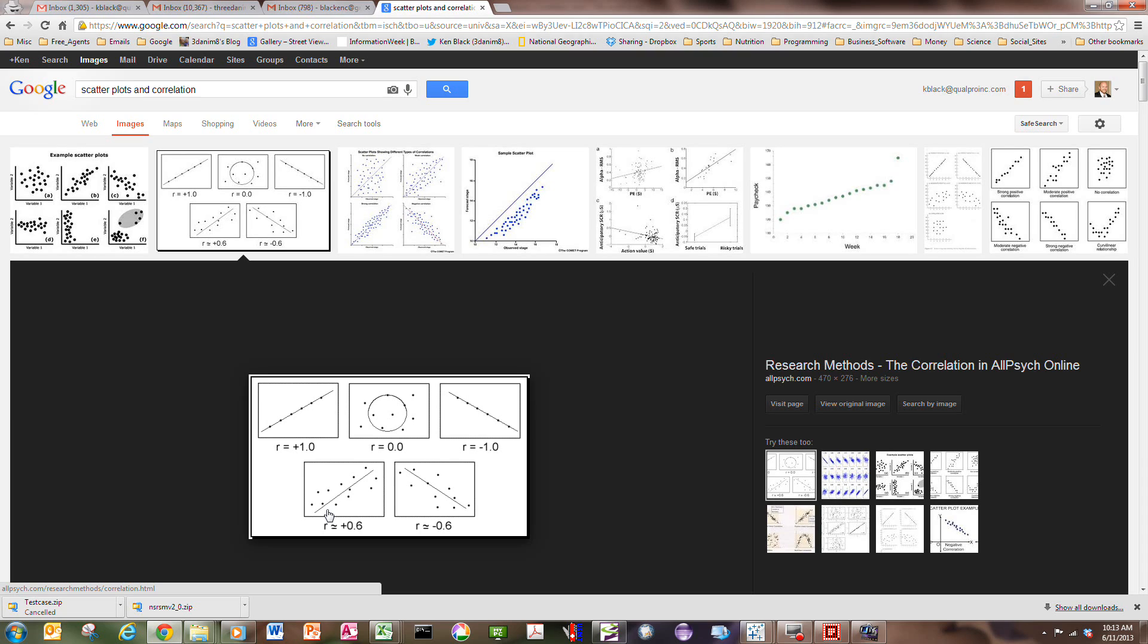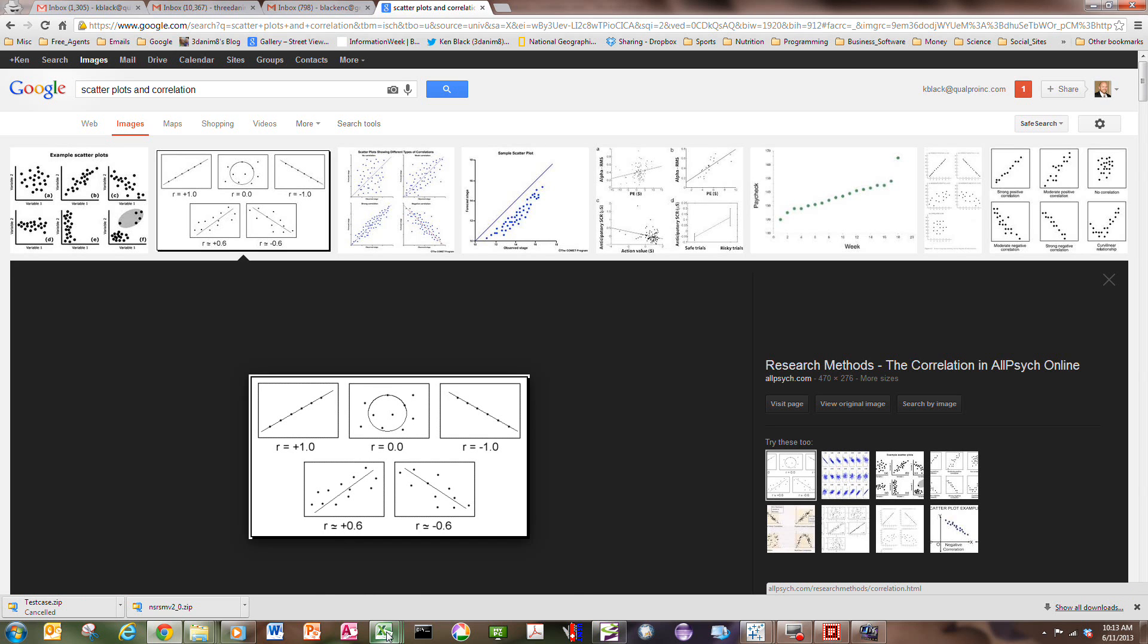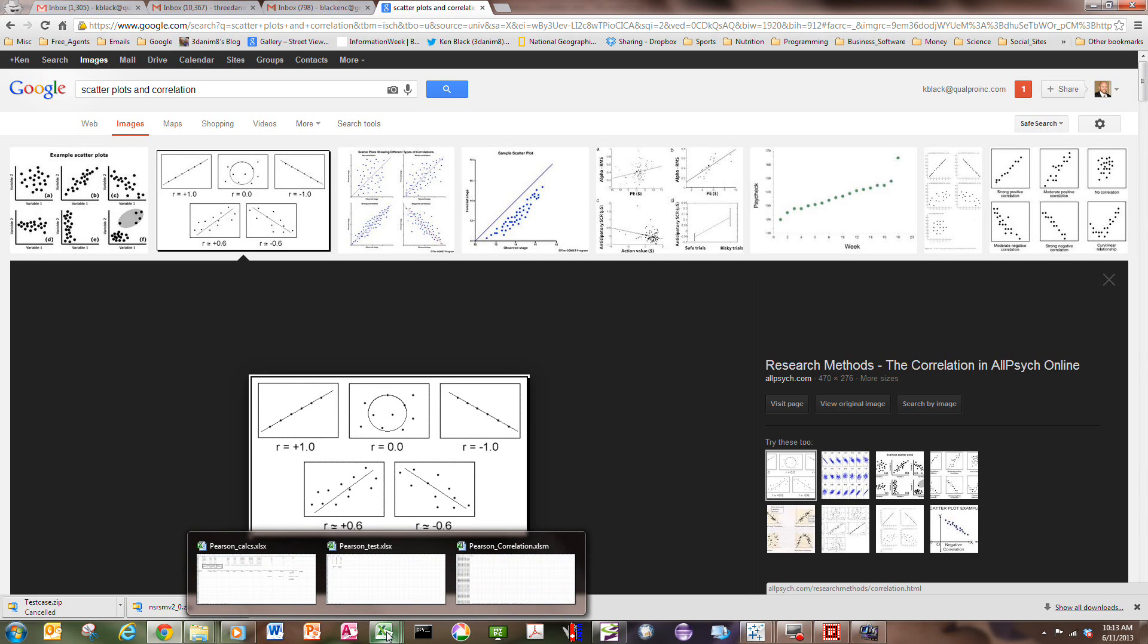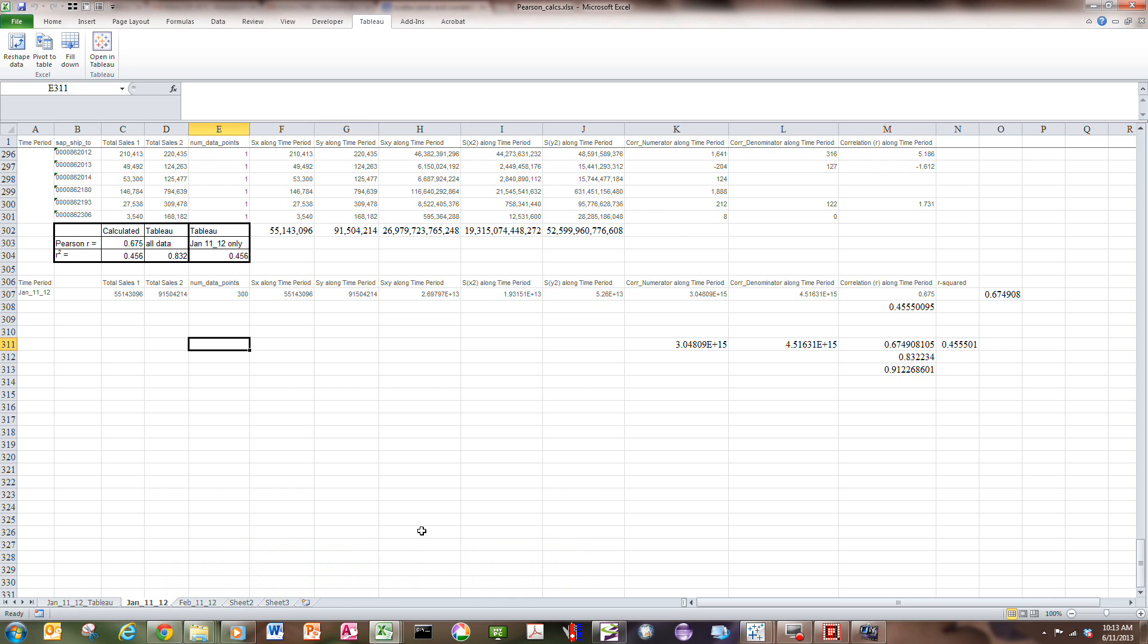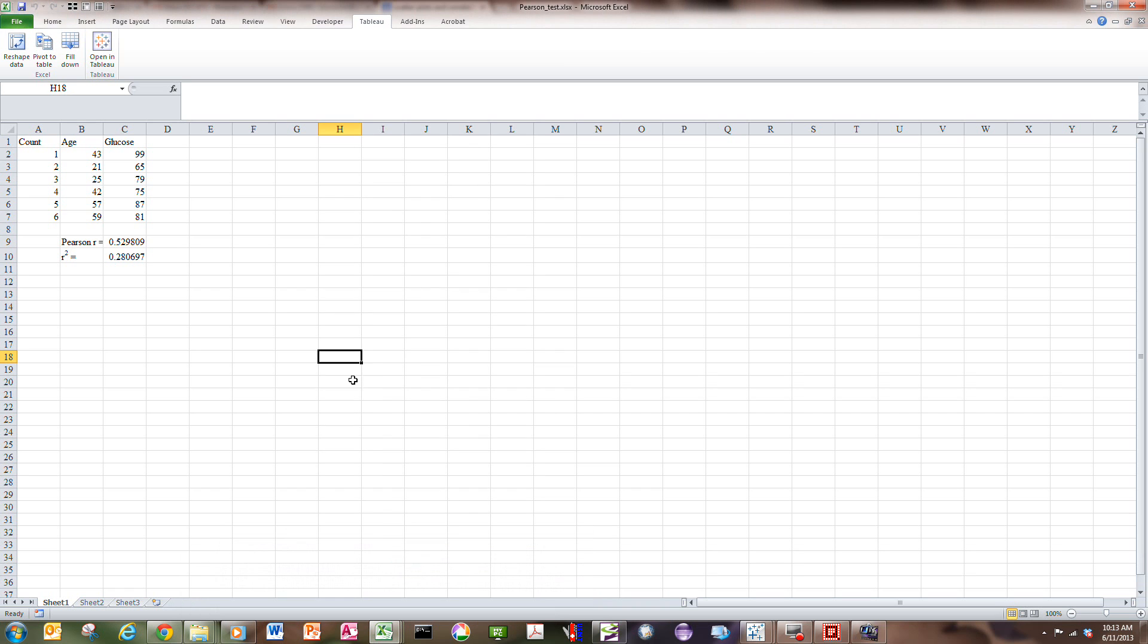So to start with, what I'm going to do is run through a simple example, and then I'm going to work towards more complexity, and we're going to build towards how does Tableau handle correlation, and what tools does it give us to work with. So to begin with, I'm going to start with a small example of a data set of blood glucose versus age. And here, shown in Excel, is a six data point example data set, where the age ranges from the patient being 21 up to 59 years old.